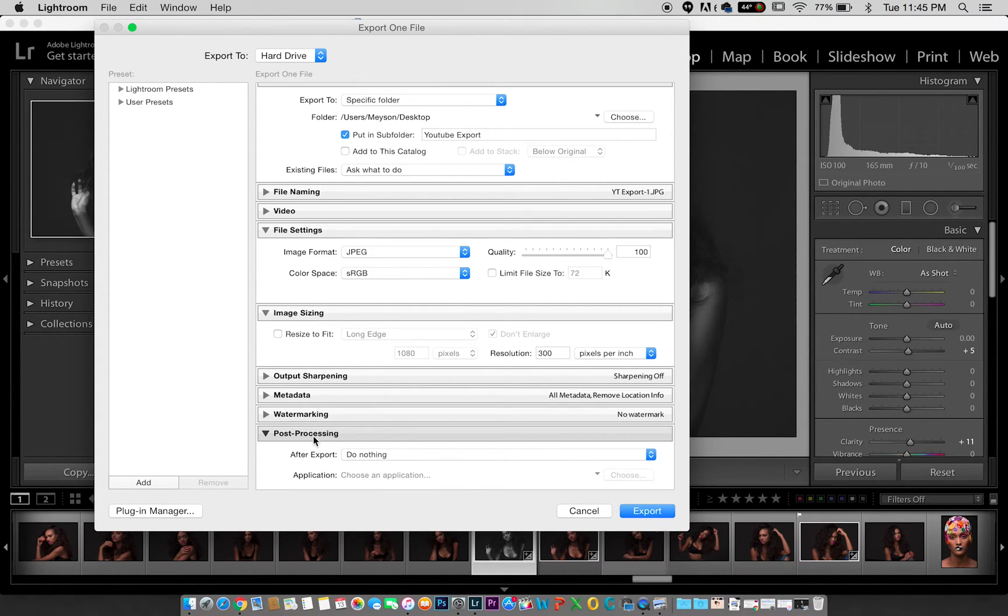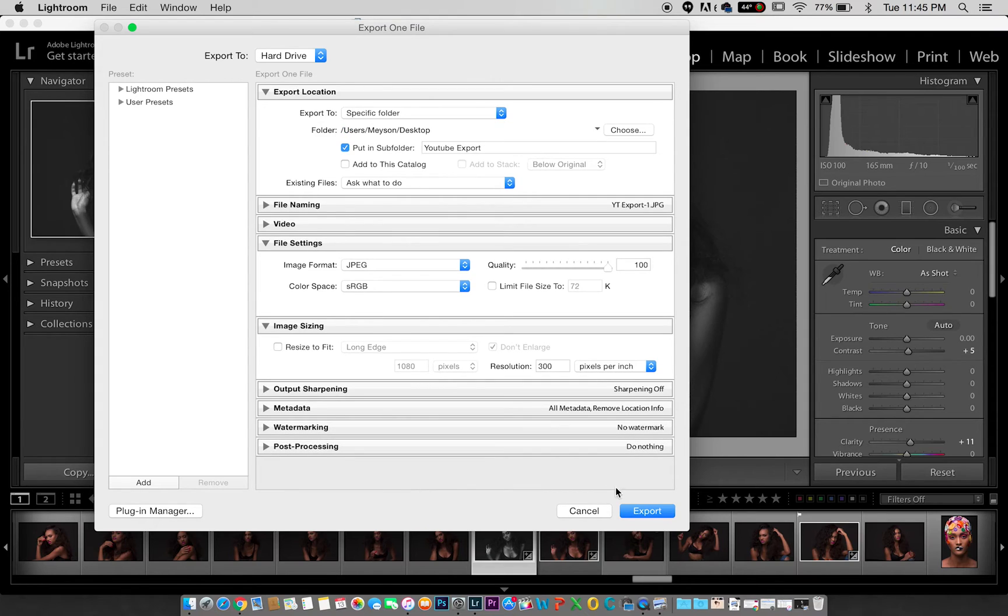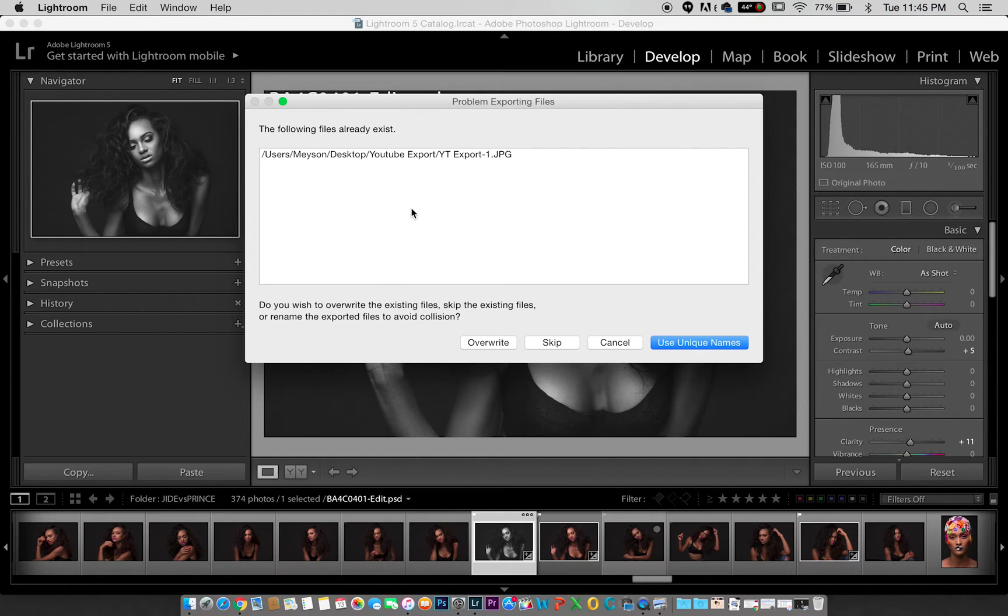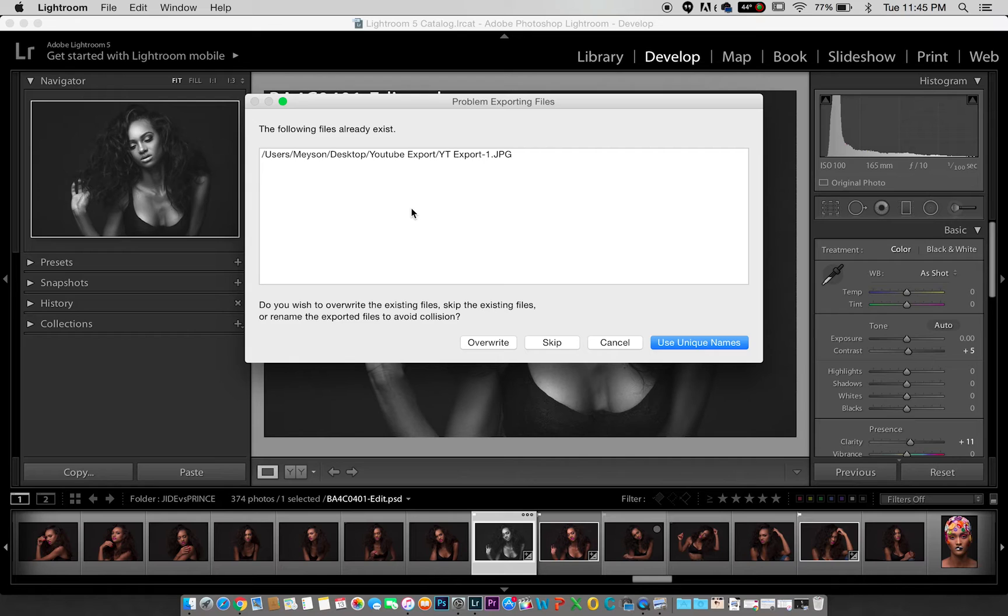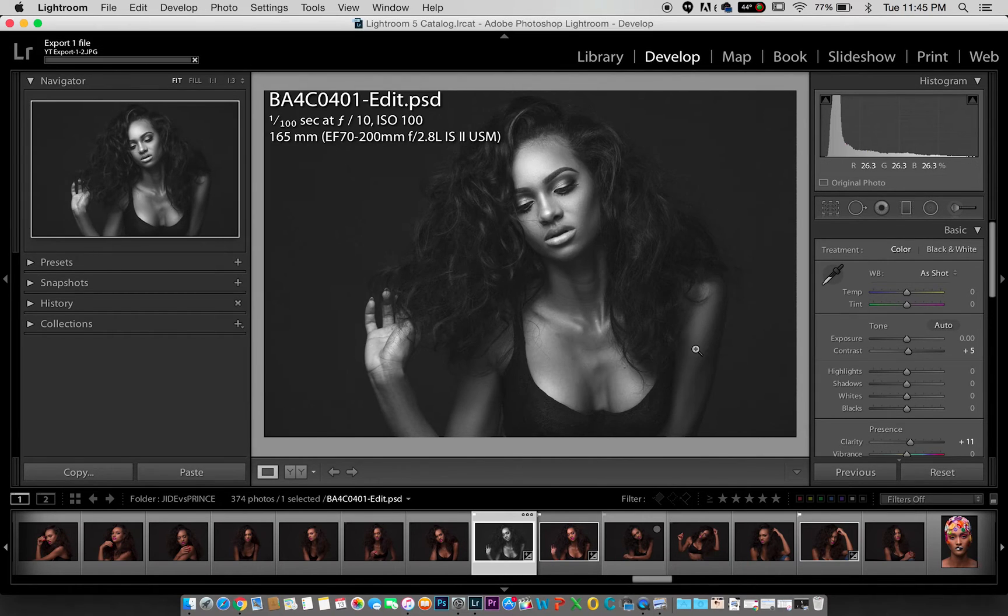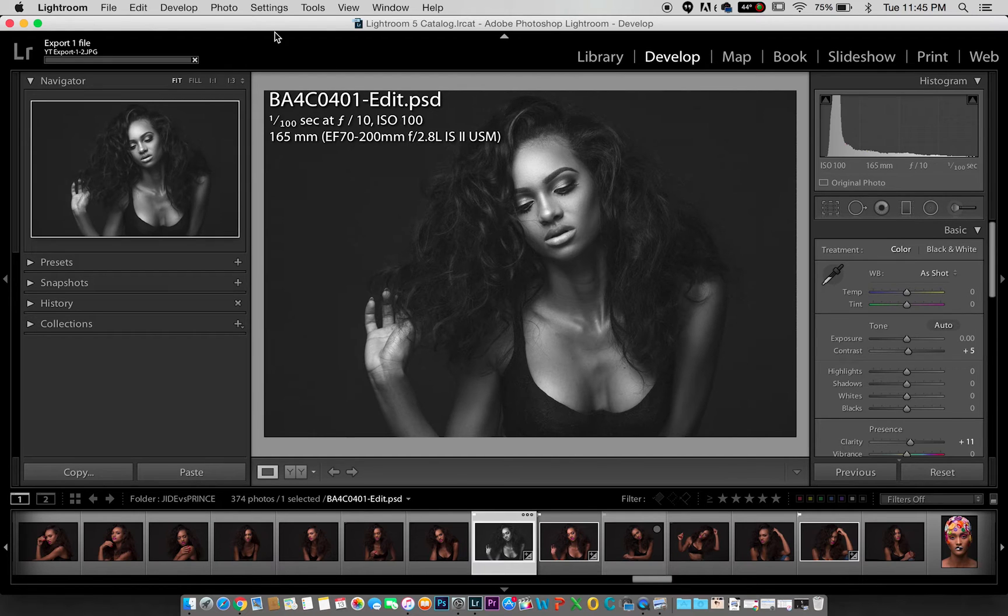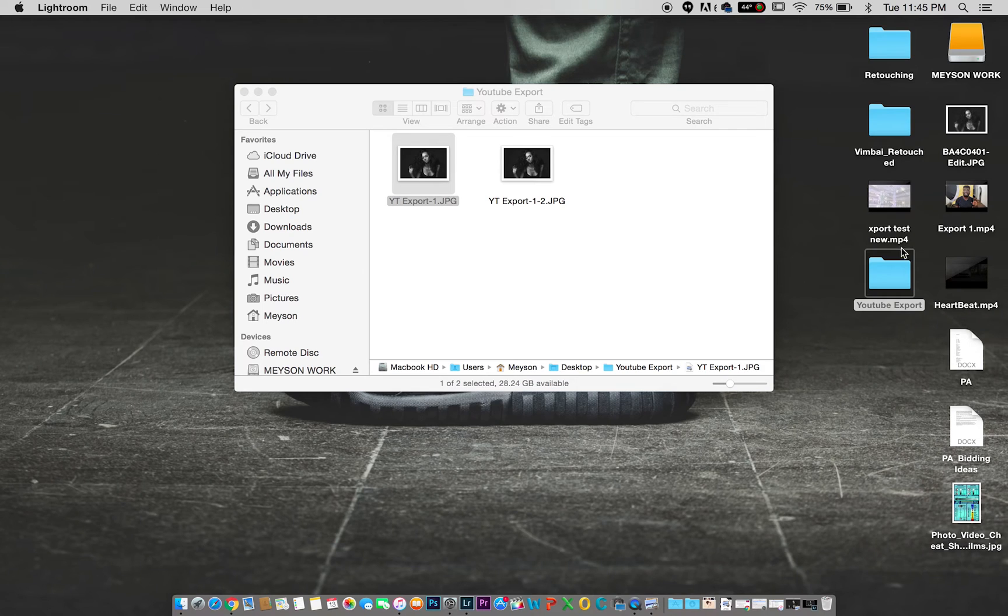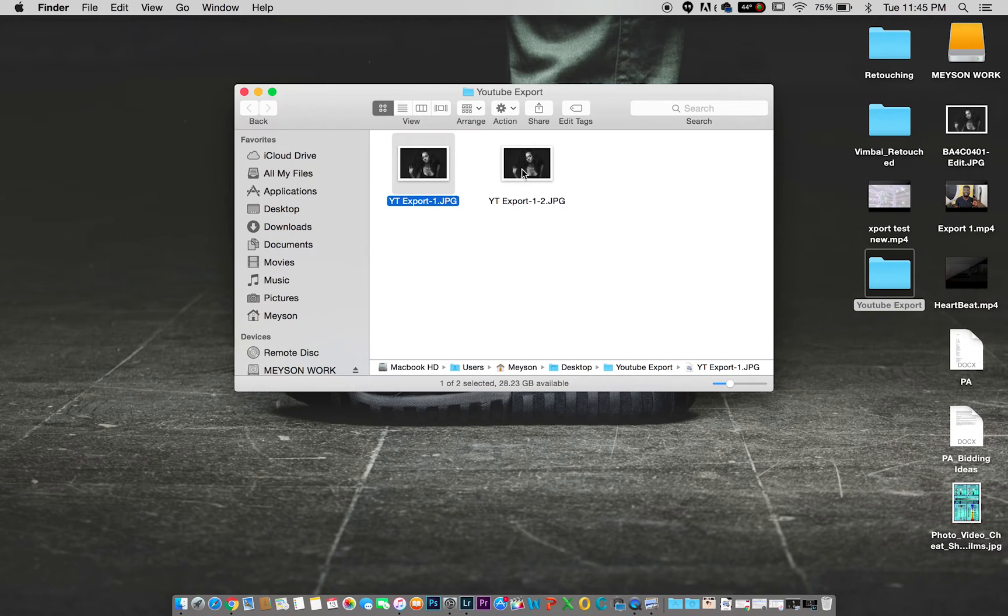Metadata, all metadata should be there. Post processing I'll do nothing. At this point I'm just going to click export. Because I've exported the same picture before, it's going to ask me if it should overwrite the image or use a unique name or skip. But I want to show you the difference in quality, so I'm just going to use a unique name so it creates two files with unique names.